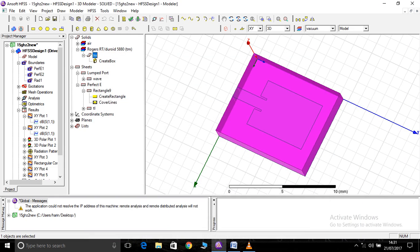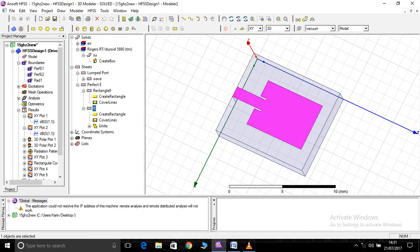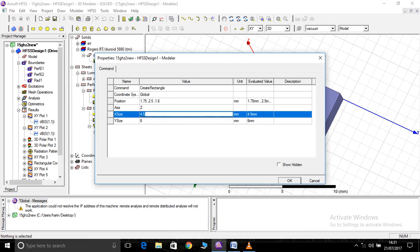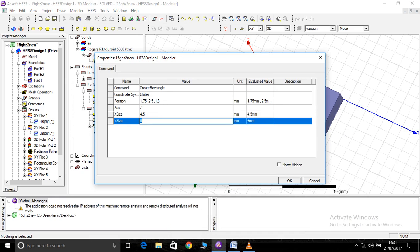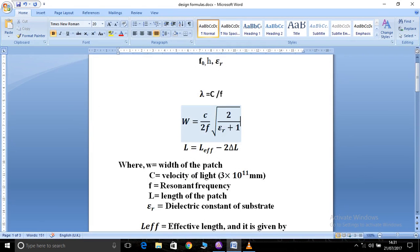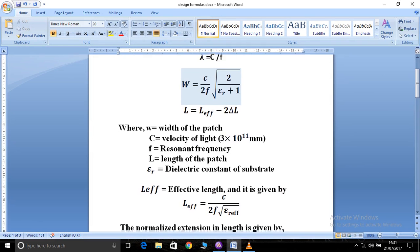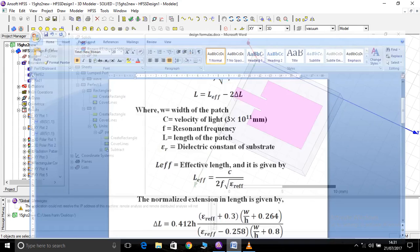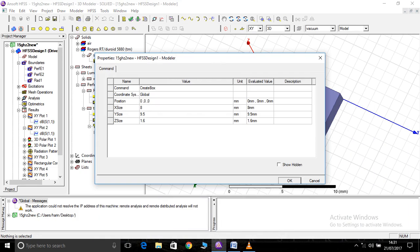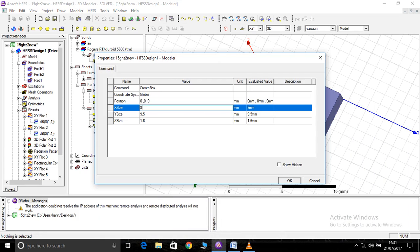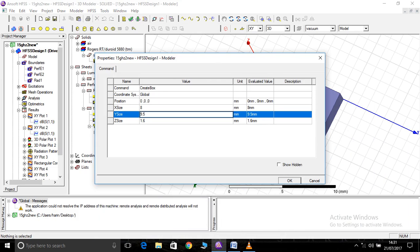Using the equations, I have found the width of the patch is 4.5 mm and the length of the patch is 6 mm. You can use these equations for different types of frequencies. Using the substrate length and width equations, the substrate length is 9.5 mm and the width is 0.95 cm, so it is of a very miniature size.